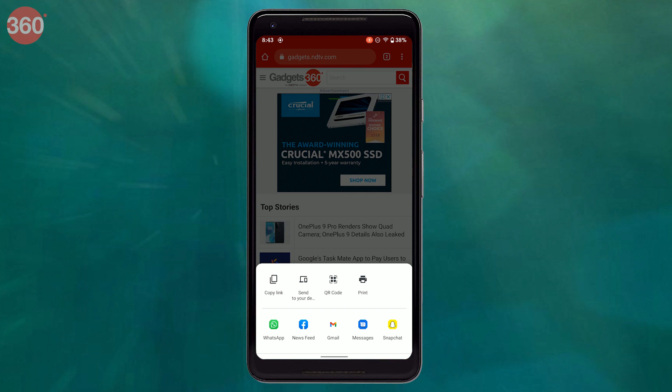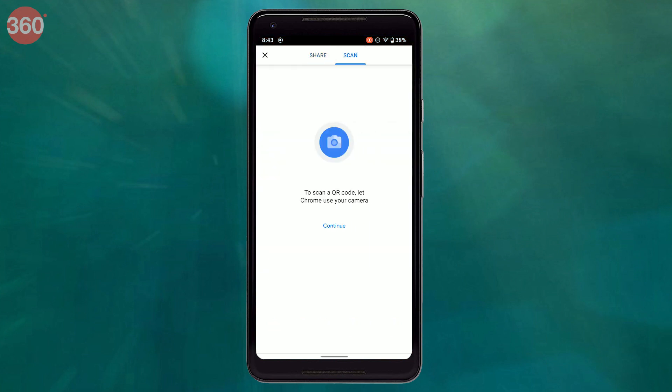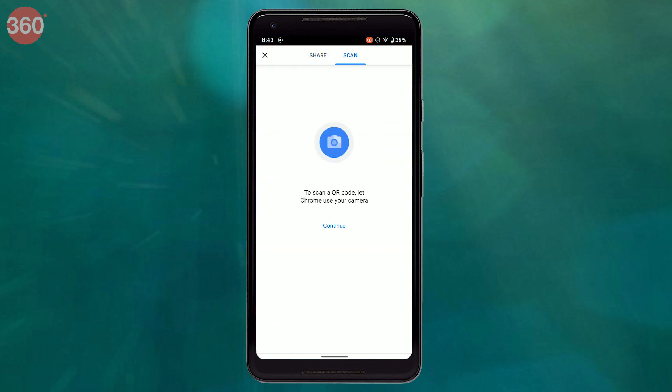A quick tip: by tapping scan, you can quickly open a QR code scanner. And this is how you can easily generate a QR code and share it with others. Do note this feature only works on Google Chrome for Android, and sadly this feature is not supported on iPhones. Hit the thumbs up if you learned something new and do share this video with others. That's all for now — thanks for watching, and for all things tech, log on to gadgets360.com.